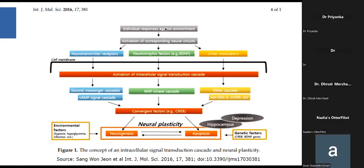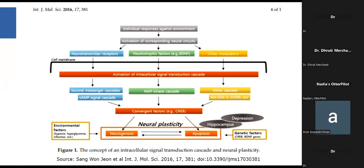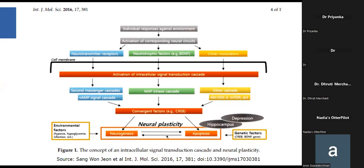There is an individual response against the environment because of all those redundancies. At the internal level, it associates with non-specific but important changes common to either psychological or biological stressors. These lead to activation of corresponding neural circuits—hypovigilance, amygdala hyperactivity, and related changes—which lead to cellular membrane-level changes in terms of neurotransmitter receptors, neurotrophic factors, BDNF, and other modulators. This signal is carried inside the cell via second messenger systems and intracellular signaling cascades, converging on factors like CREB, which go into the cell and affect DNA and epigenetic changes.